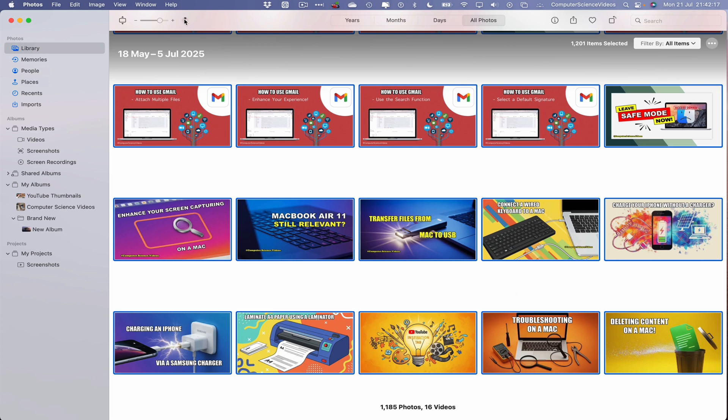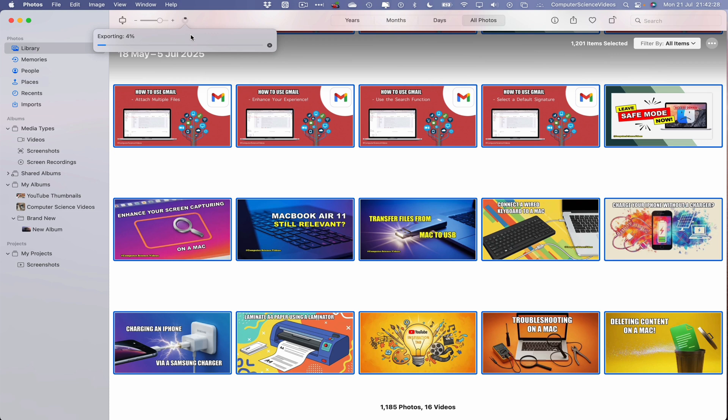We can see on top that this itself is exporting. It will take time depending on the amount of exporting that is required to be done. So what I will do is fast forward this video from zero to a hundred in terms of exporting the content.